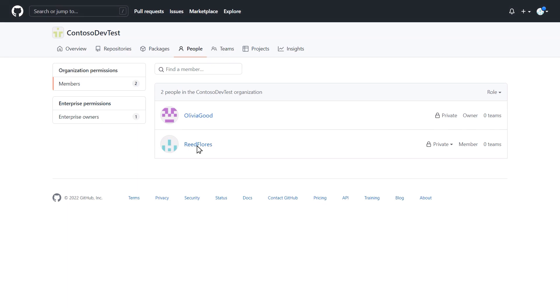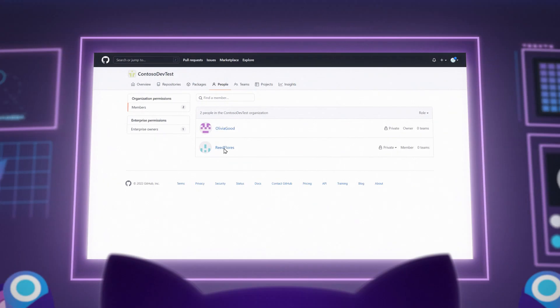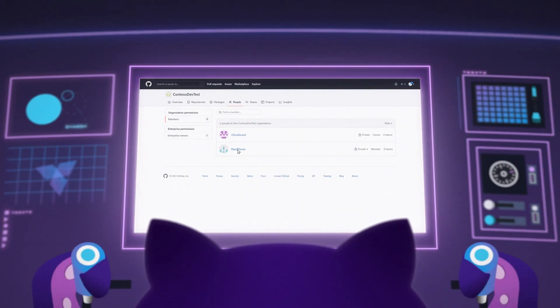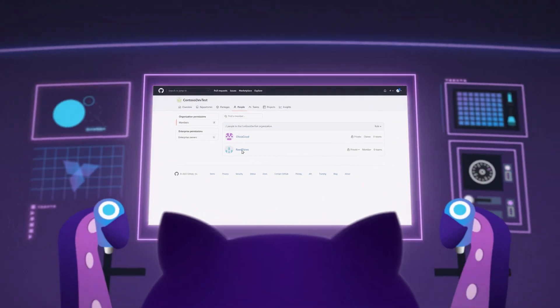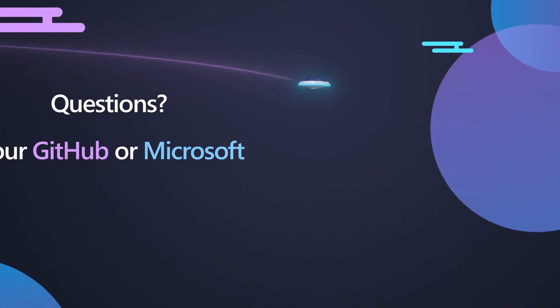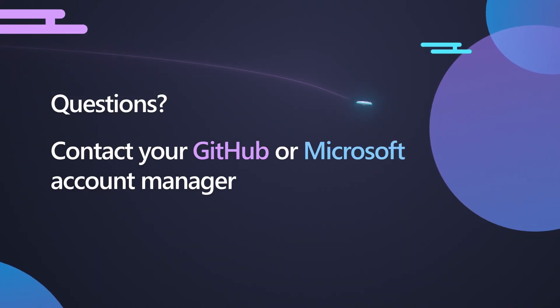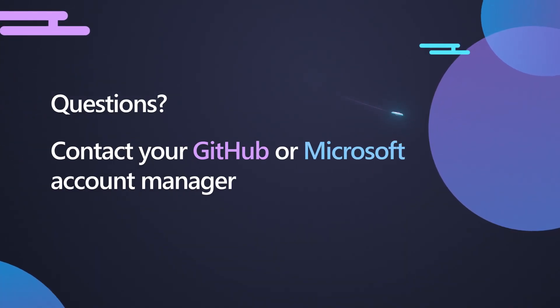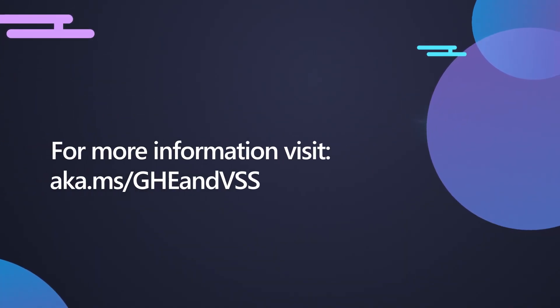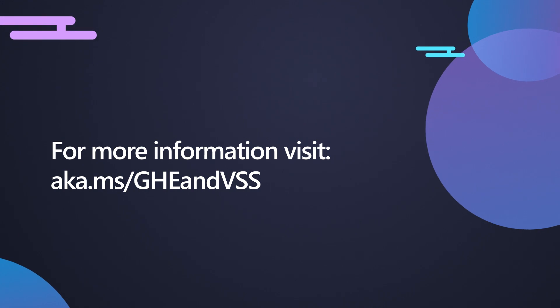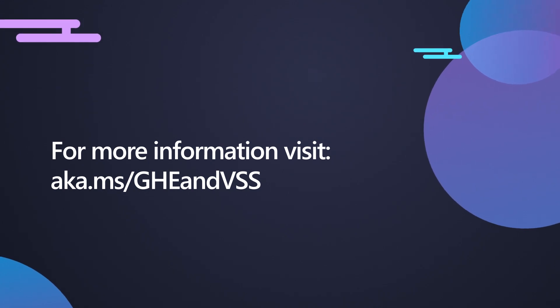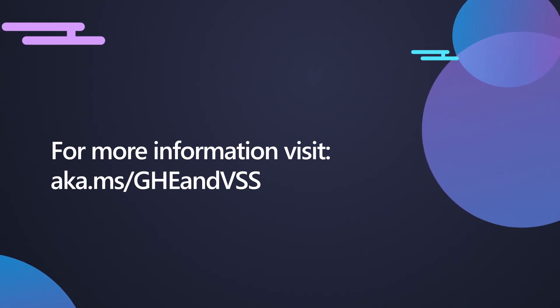If your enterprise uses enterprise-managed users, then you may need to inform your users of their access to GitHub. If you have questions, contact your GitHub or Microsoft Account Manager. You can also visit aka.ms/gheandvss for more information.